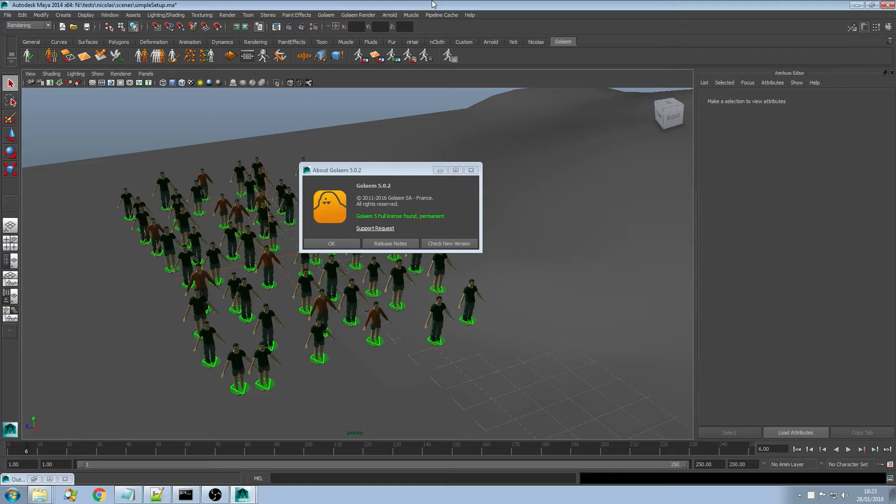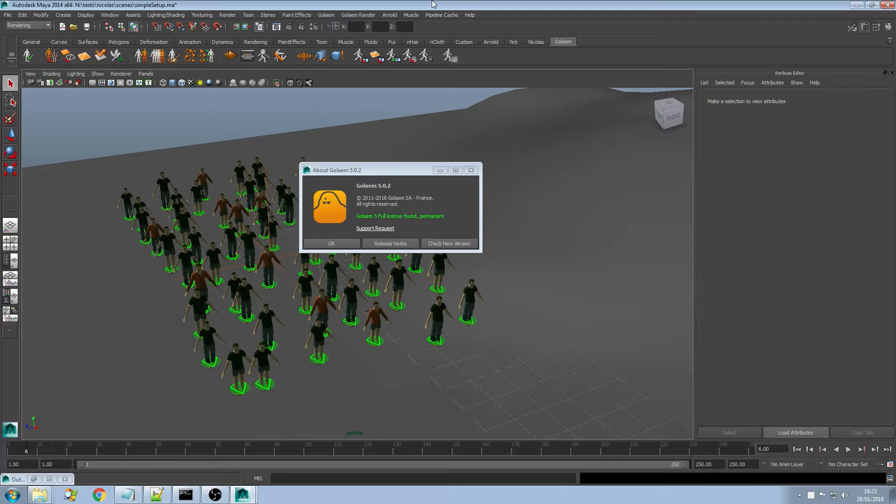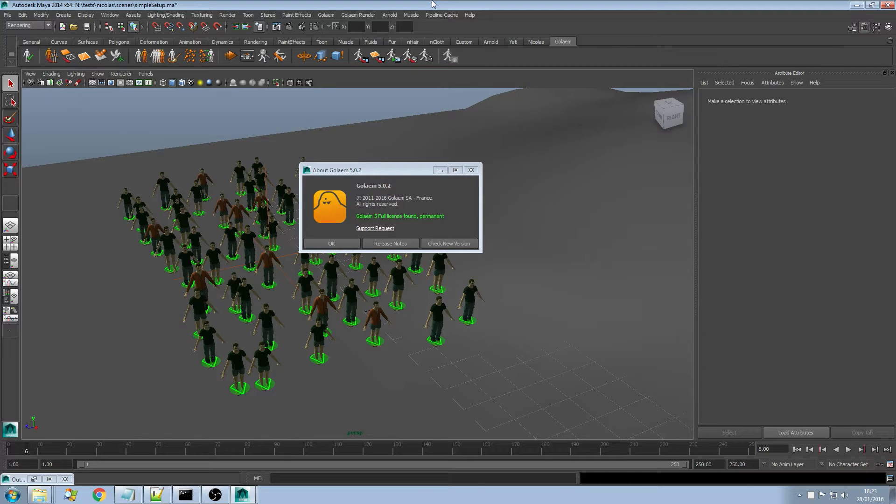Hi guys, welcome to this series of videos about the new features of Golem 5. In this video I will focus on our new triggering system.